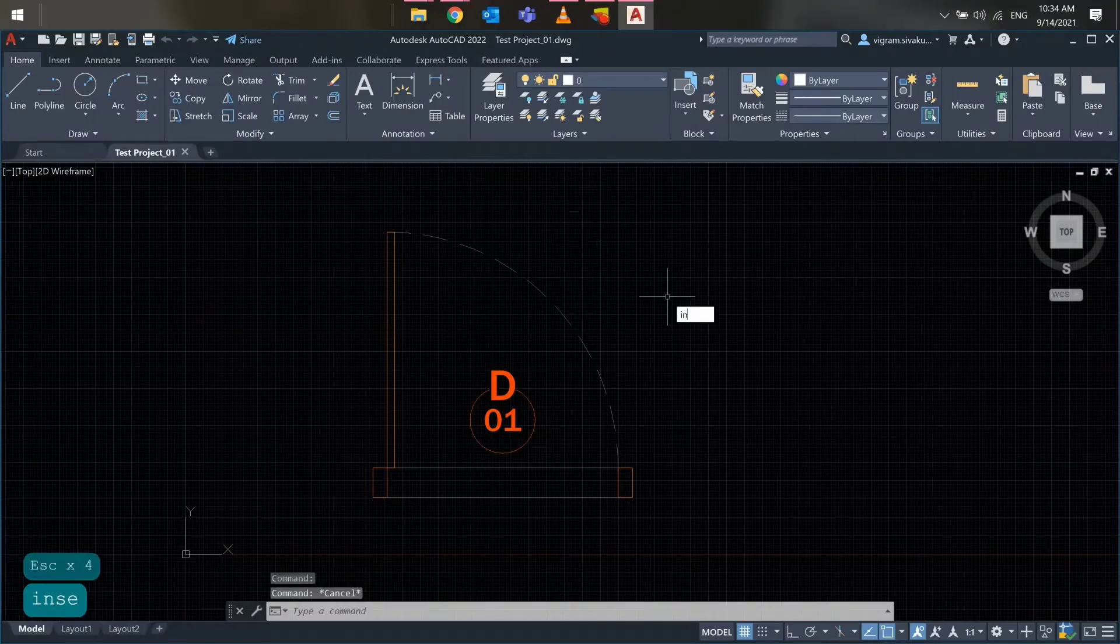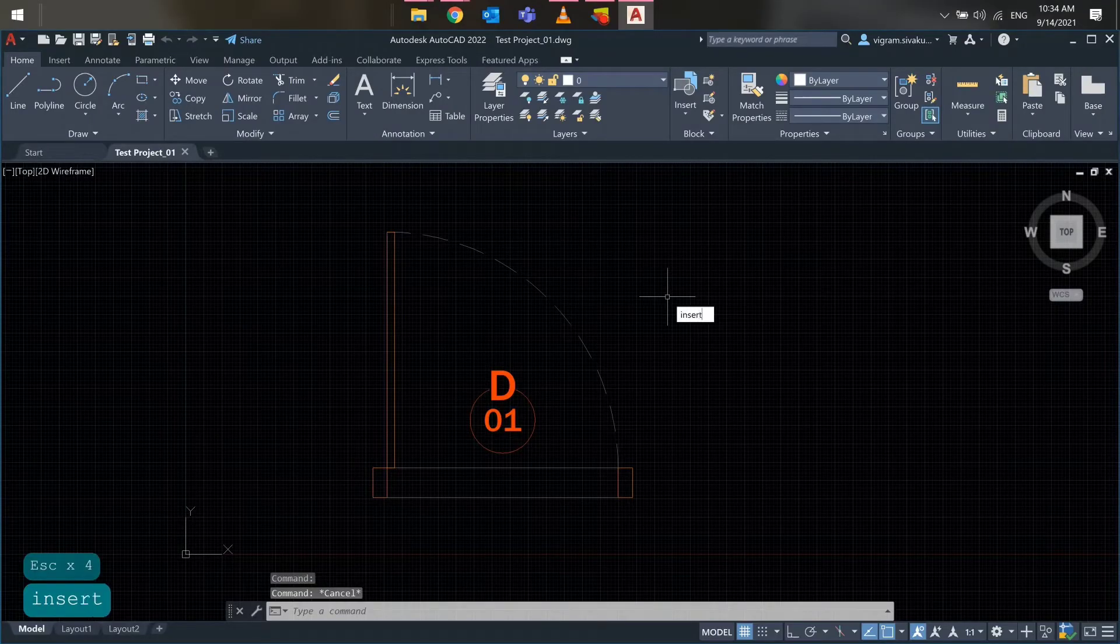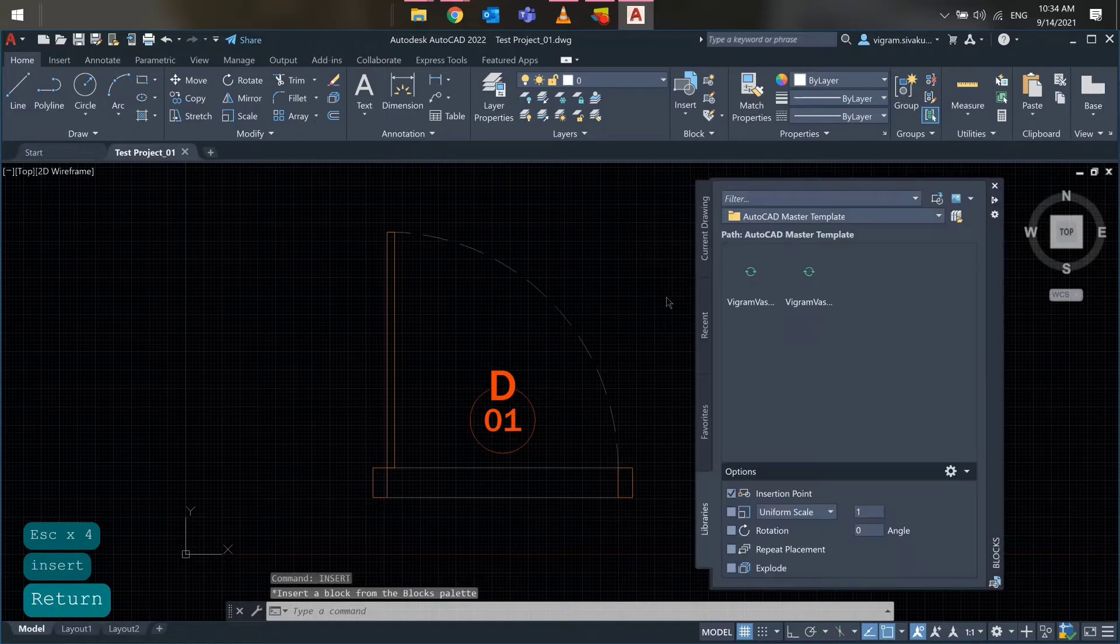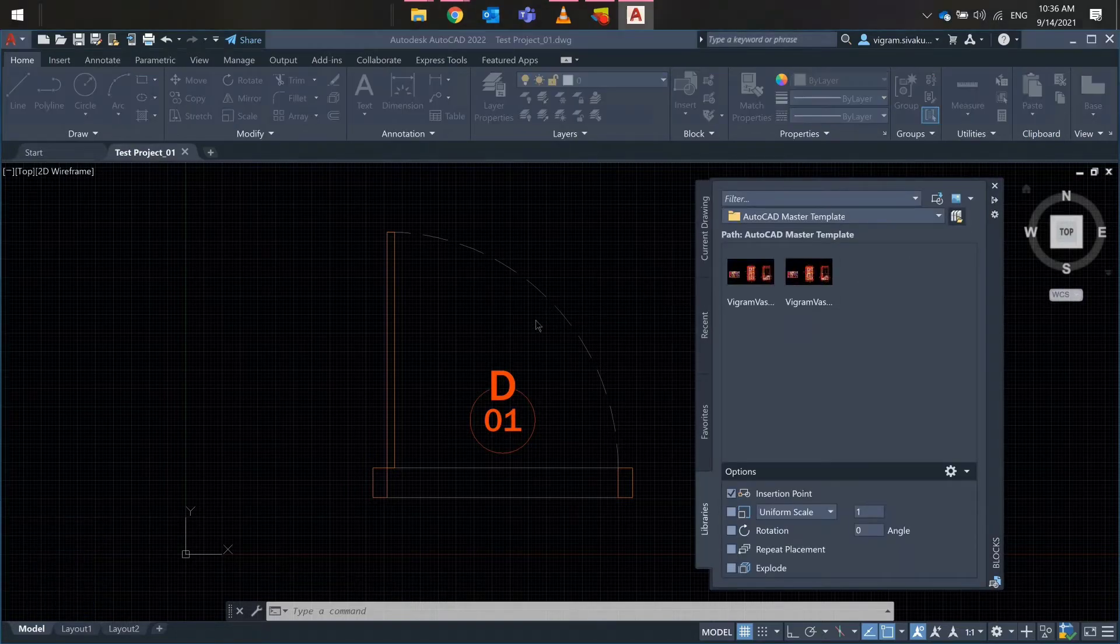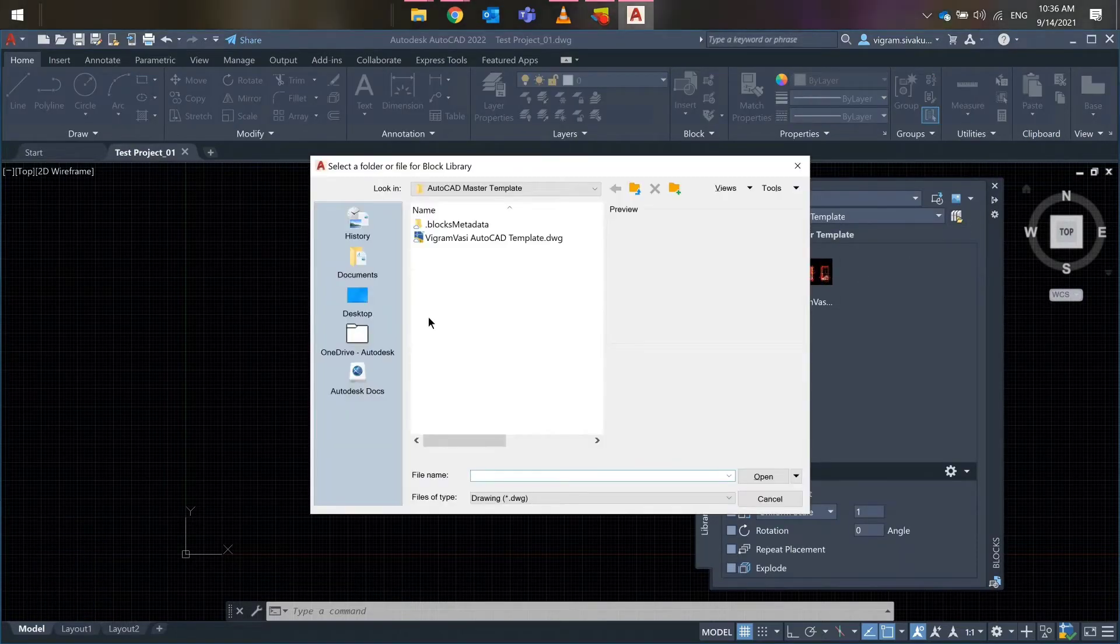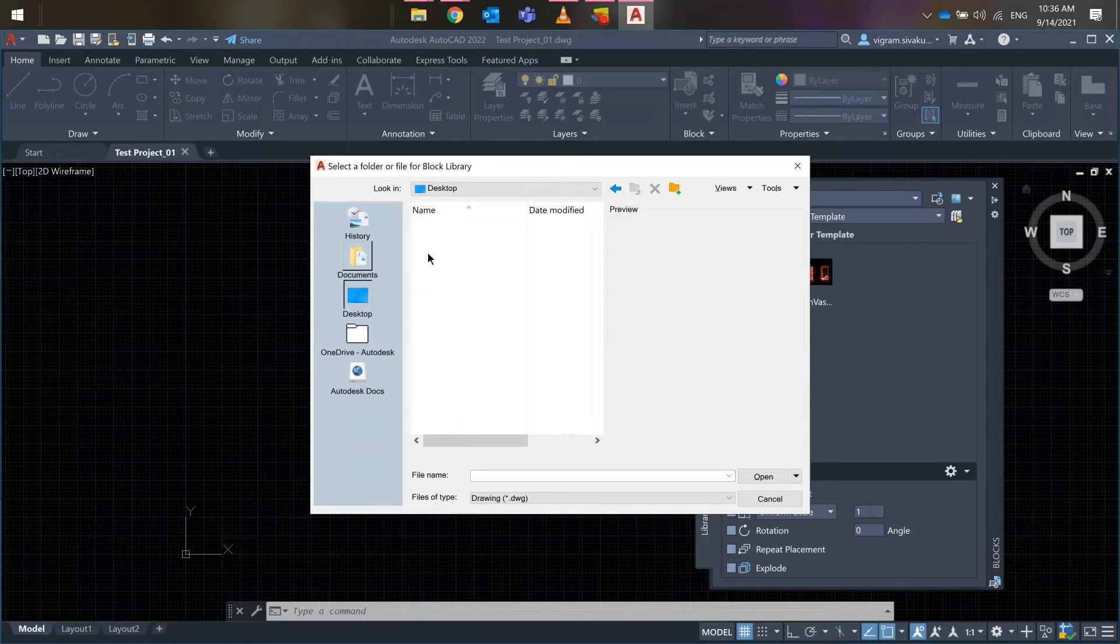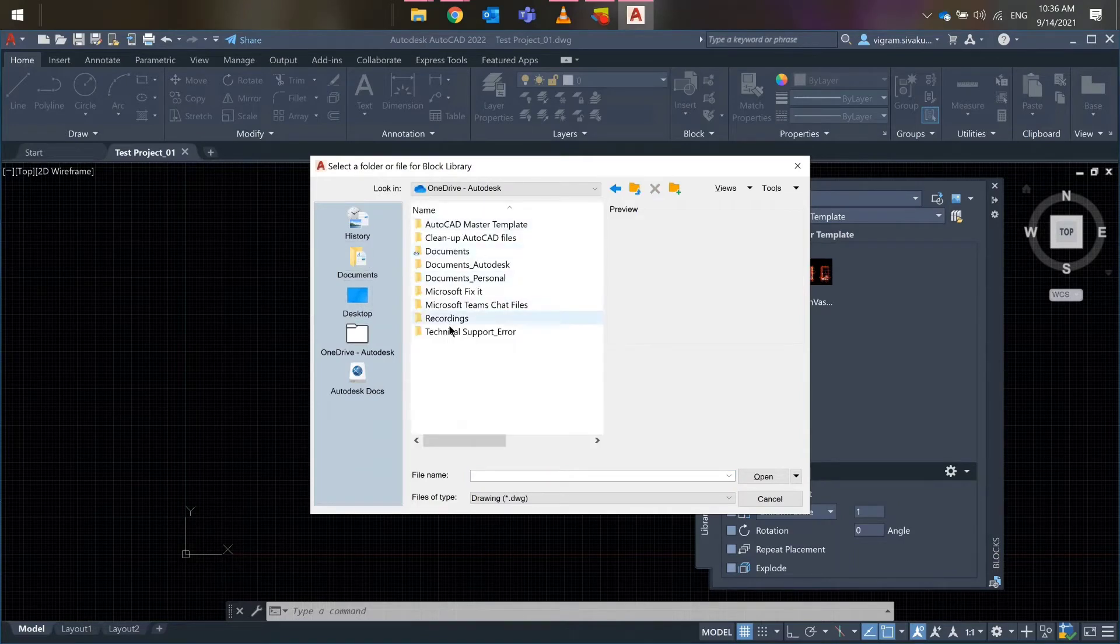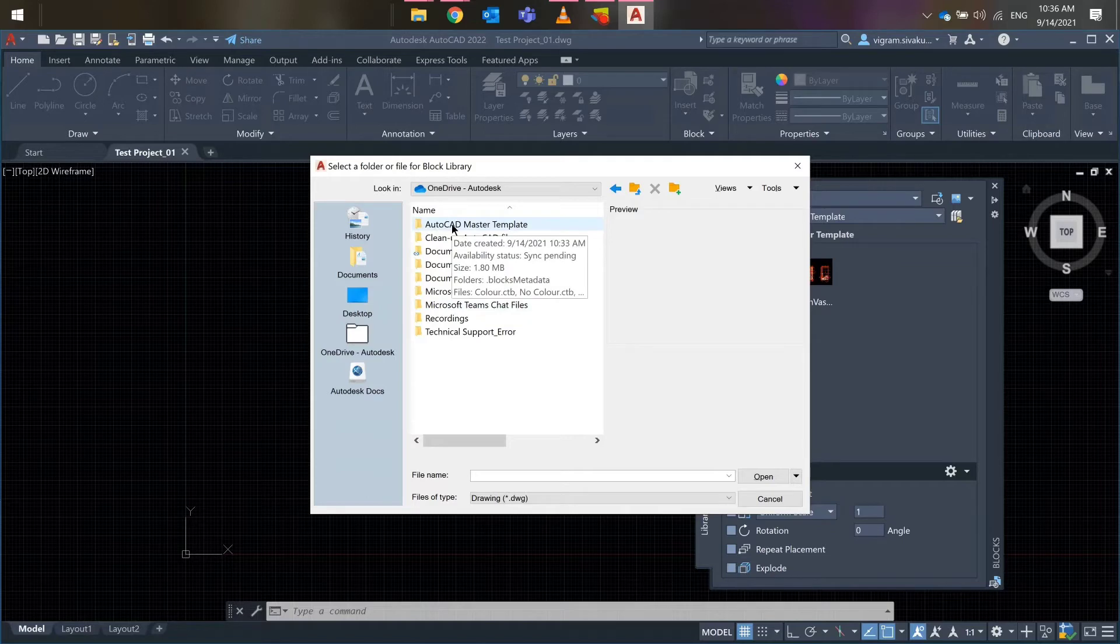To set up libraries, open desktop AutoCAD. In AutoCAD, type insert and open the blocks palette. Click the libraries tab. Specify a path. A path can be a folder or a drawing.